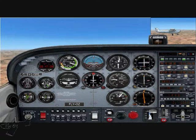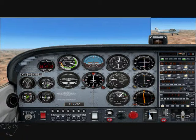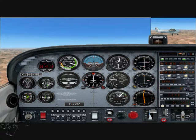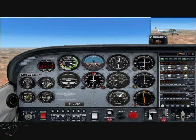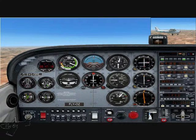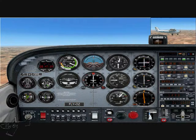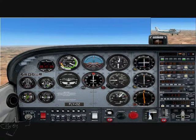Prior to a stall, we carry out what is called our HAZEL checks. Height - making sure that we're above 3,000 feet AGL. Aircraft configuration - ensuring that our aircraft will be conducting in the clean configuration. Security check - hatches and harness secure, security locked and stowed away.